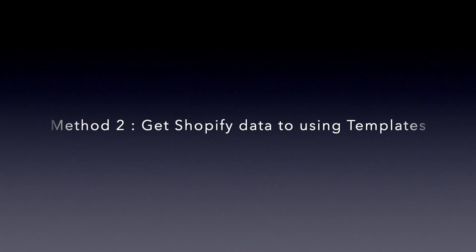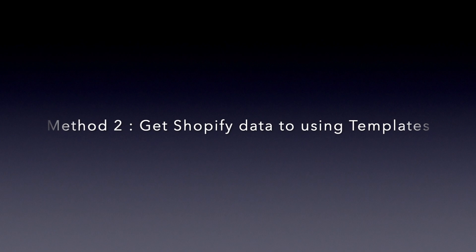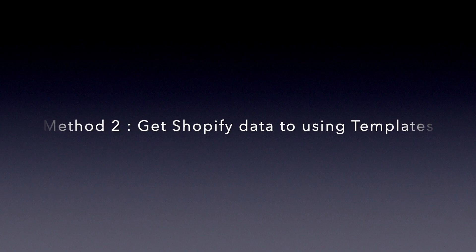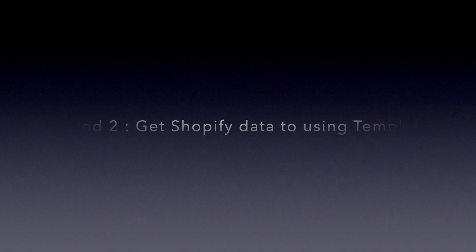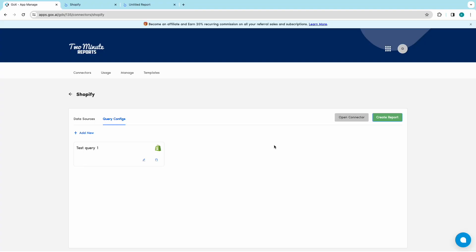Method 2: Get Shopify data to Looker Studio using Templates. Repeat the first few steps, adding a data source and a query config.